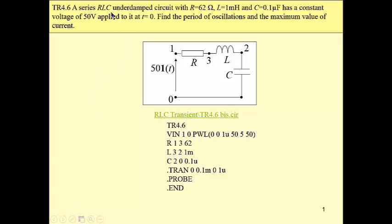We have a series RLC underdamped circuit here, underdamped for these values of R, L, and C. We have a step input, and our task is to find the period of oscillations and the maximum value of this mesh current.